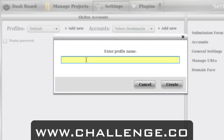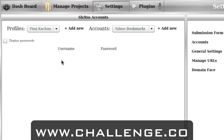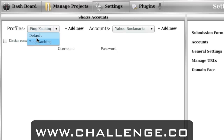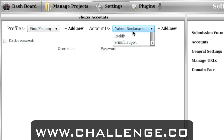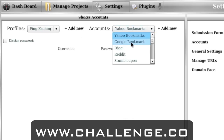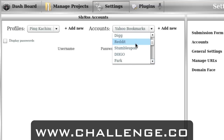For this example I'm going to use the Pinkaching site itself — that's the niche I'm going to promote. So I'm going to create a profile name of Pinkaching. I'm going to select that and then add in all the accounts I have related to Pinkaching: my Yahoo bookmarks, my Google bookmarks, my Digg, my Reddit, my StumbleUpon. These are all names of websites that Pinkaching submits to.